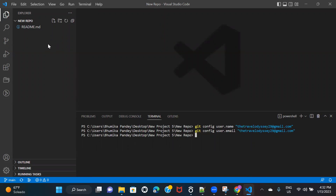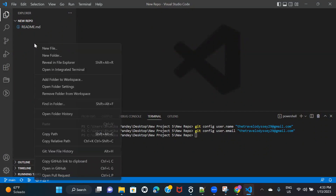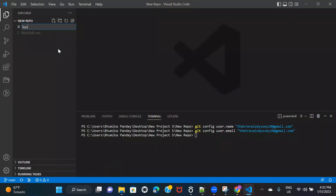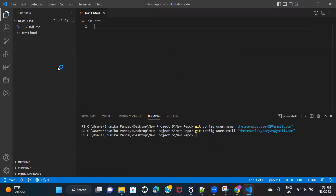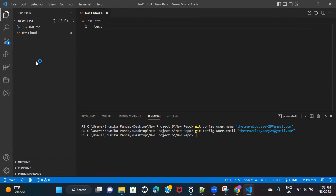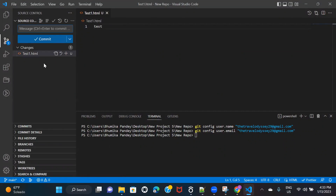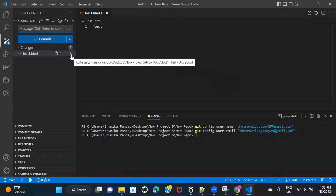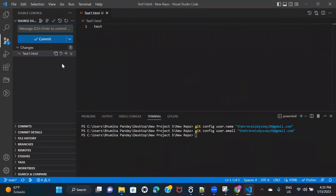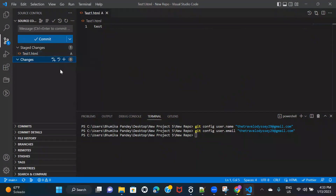Now, let's go ahead and add a file to this repo. I'm going to add a file named test1.html, add some content, and save it. You can see that in the source control, it is showing one change. Click on source control, and under changes you'll see test1.html marked as U, which means untracked. The first thing you have to do is click on the plus sign to stage the change. Once you've staged it, the second step is to commit the code. Keep in mind that commit does not mean push.